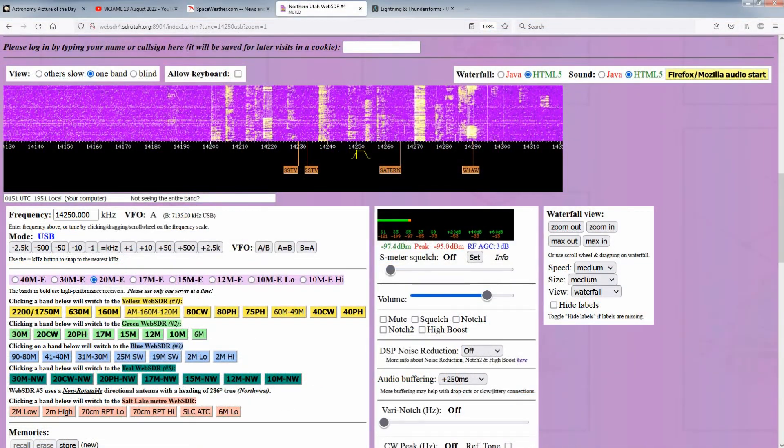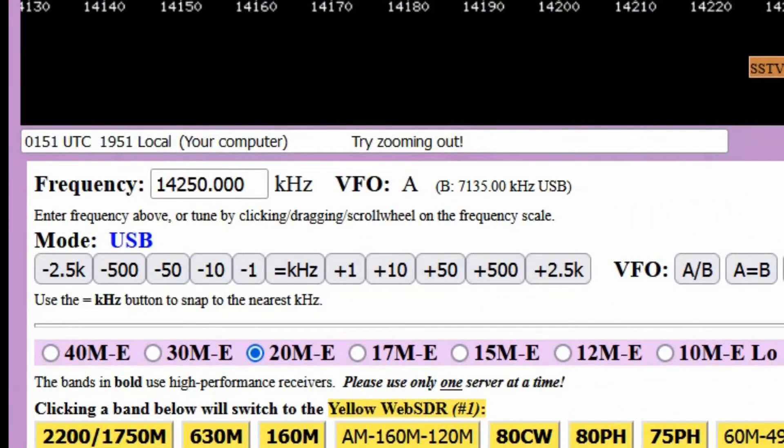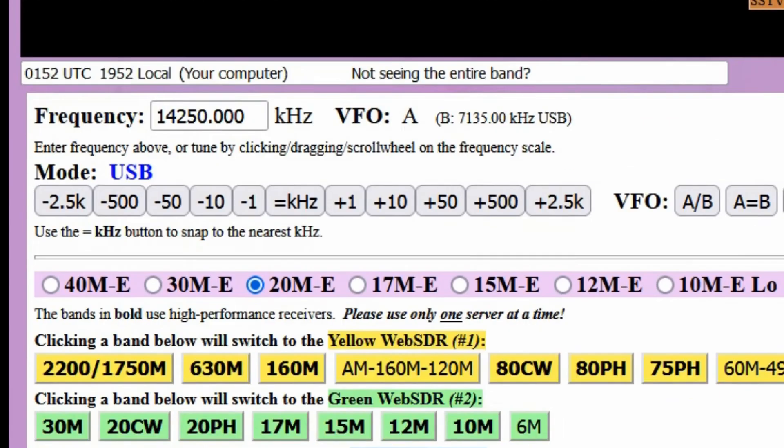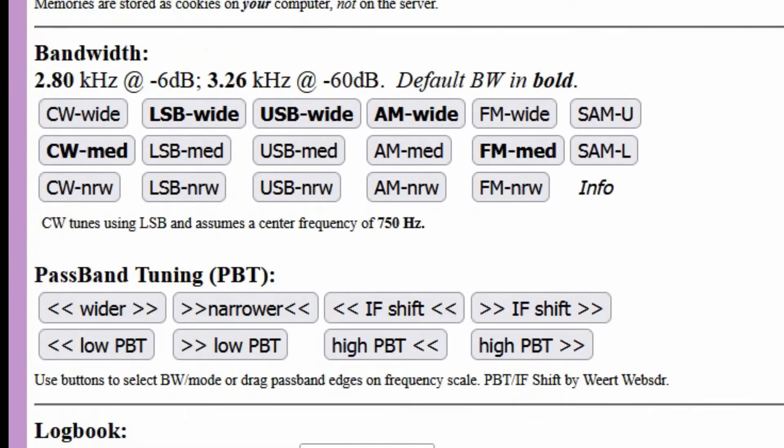Finally, we would be remiss if we didn't mention how to change mode. While the current mode is displayed on the Northern Utah WebSDR servers, just below the frequency entry box, you may select the mode by scrolling down below the band select buttons.